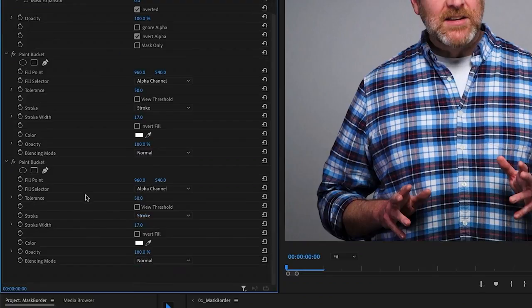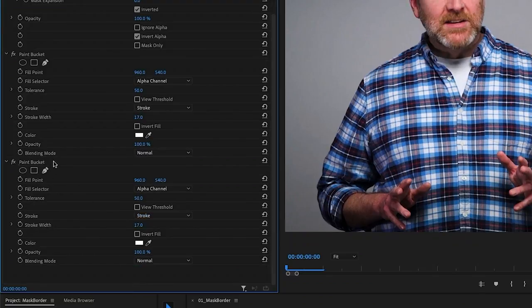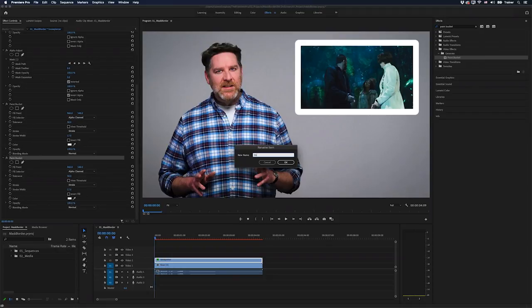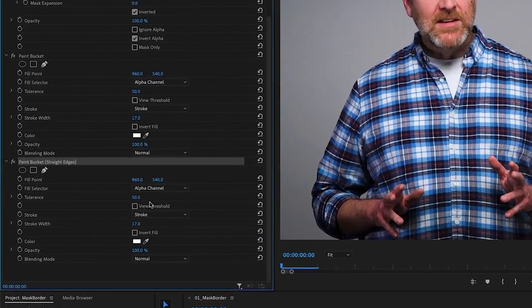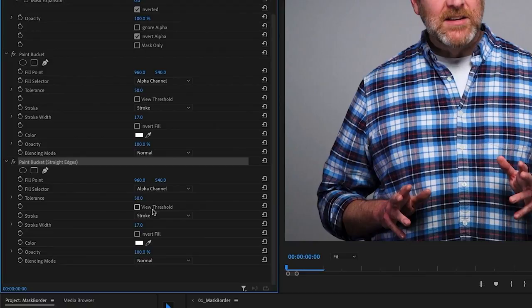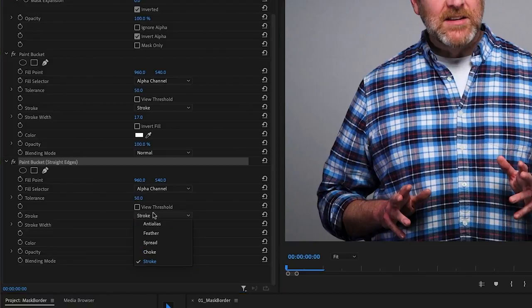And now I have two paint bucket effects stacked on top of each other. I'll just rename the second one so I don't get confused. I'll call this straight edges and click OK. And on the straight edges version,